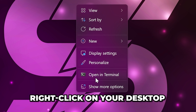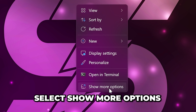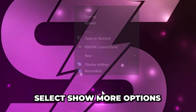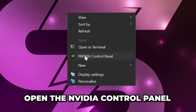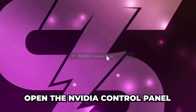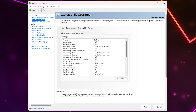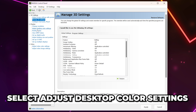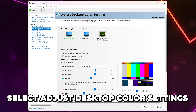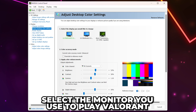Right-click on the desktop, then go to Show More Options and open the Nvidia Control Panel. If you don't have an Nvidia graphics card, then go to the timestamp on screen. Select Adjust Desktop Color Settings from the side.